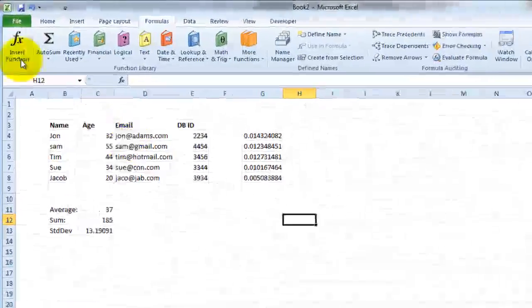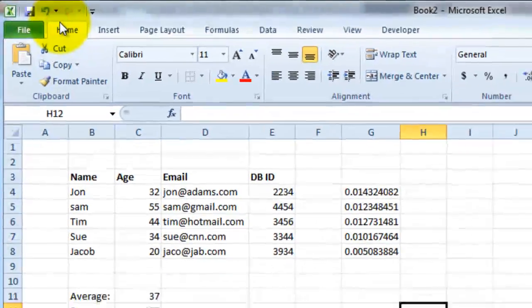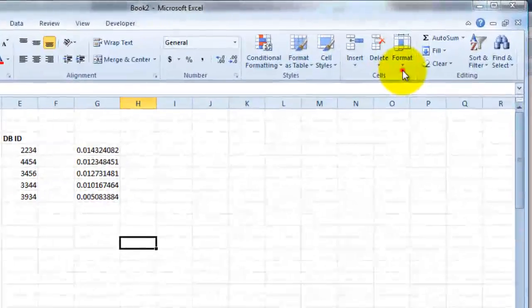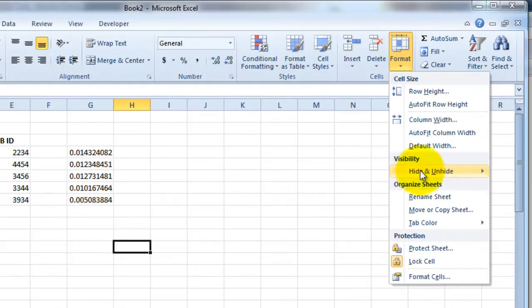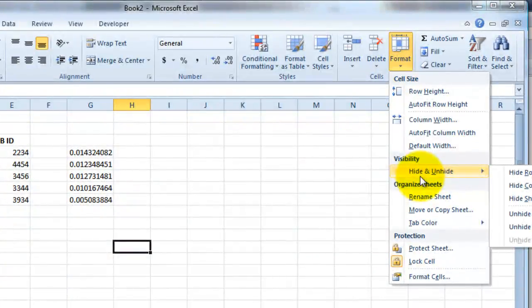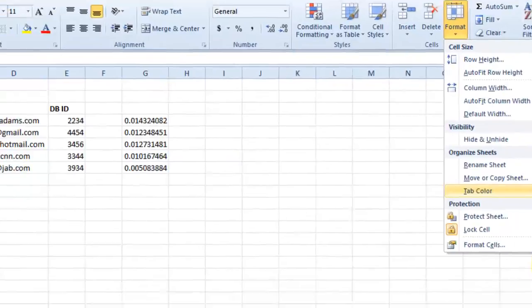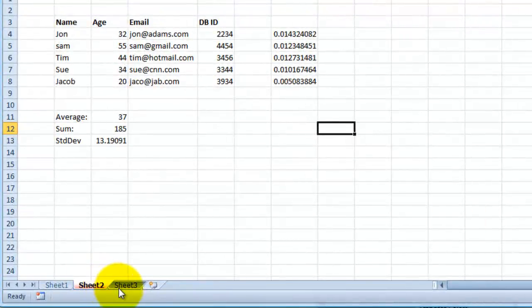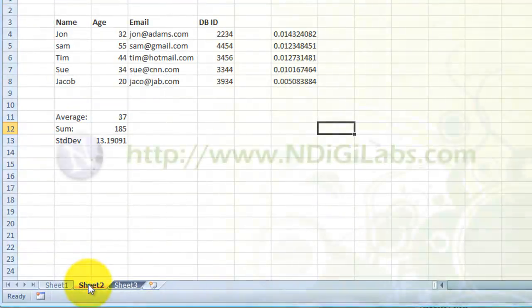The second way of changing your tab color is that you would go to your home screen, go to format, go to tab color, and then you can assign a different color for this sheet right here. And next time you zoom out, you'll notice that the tab color for sheet 2 has changed.